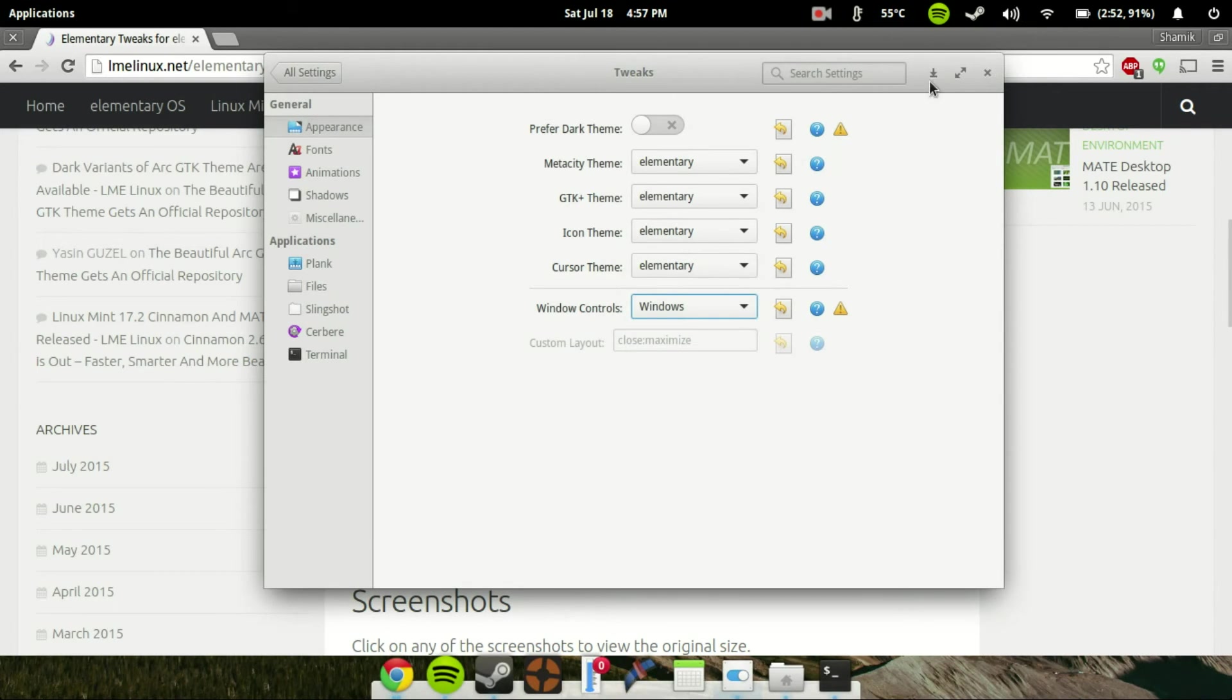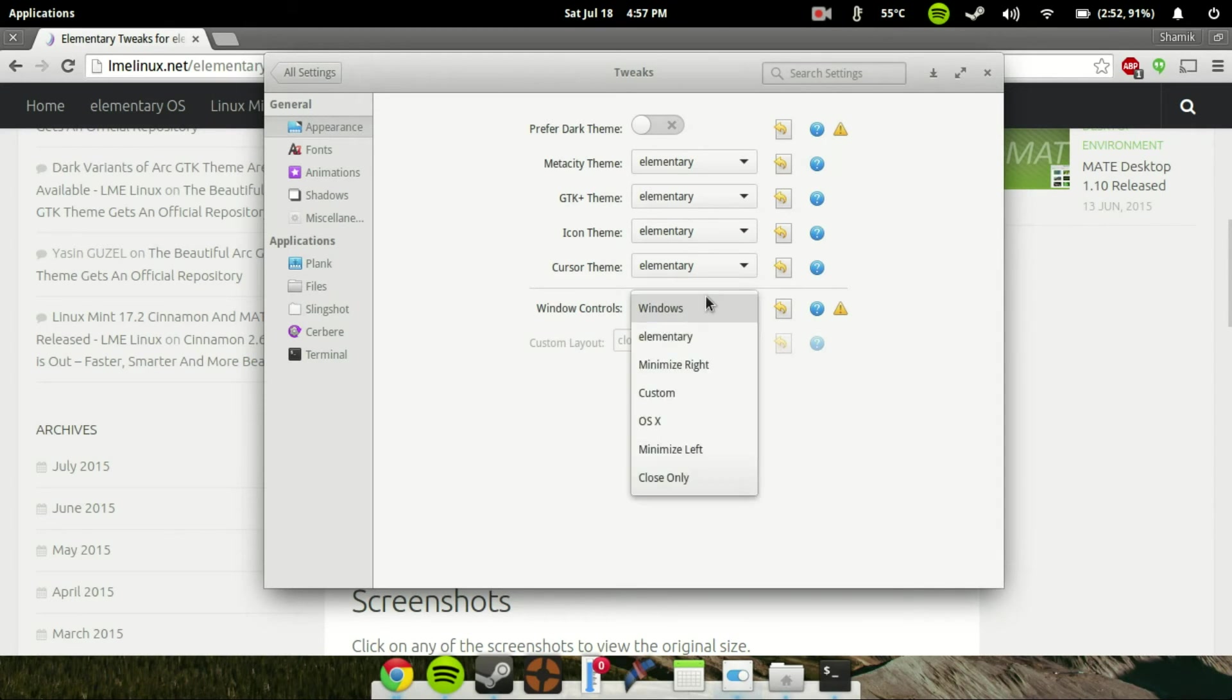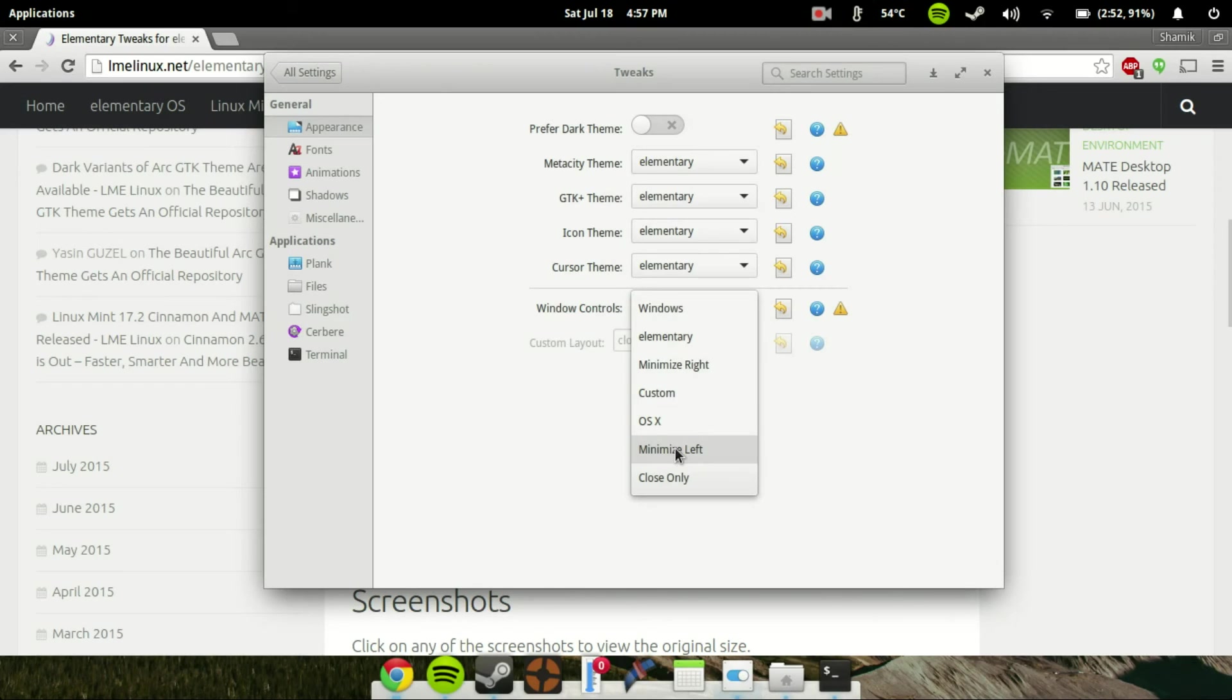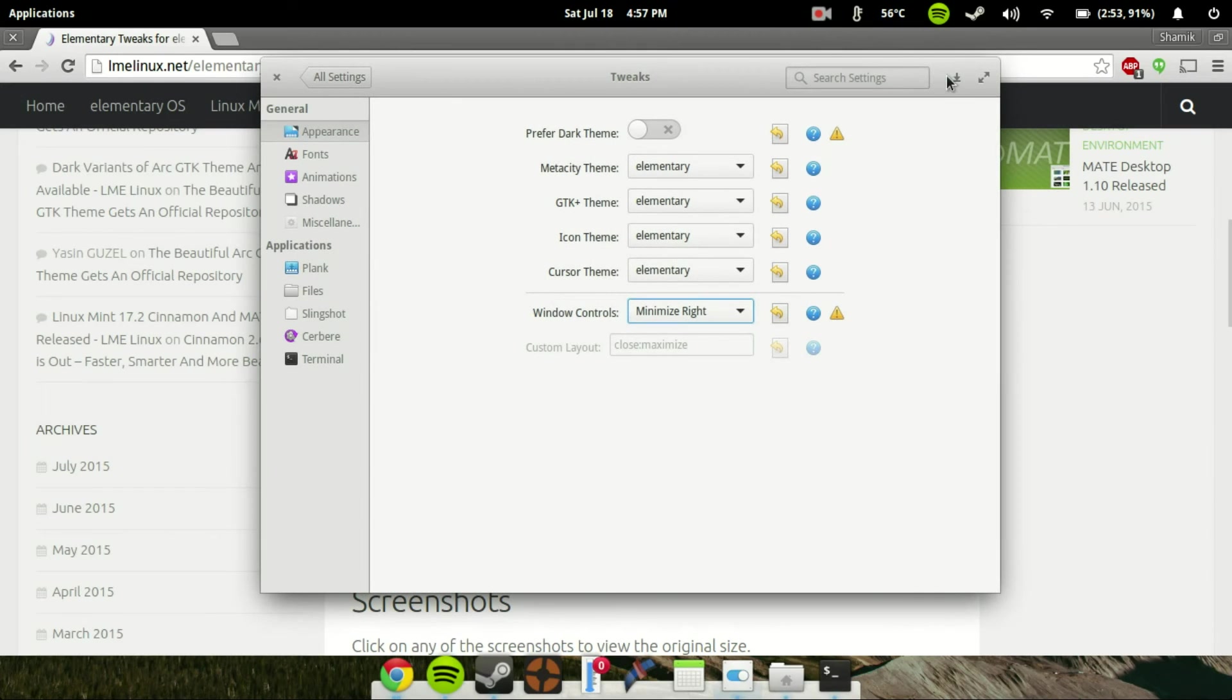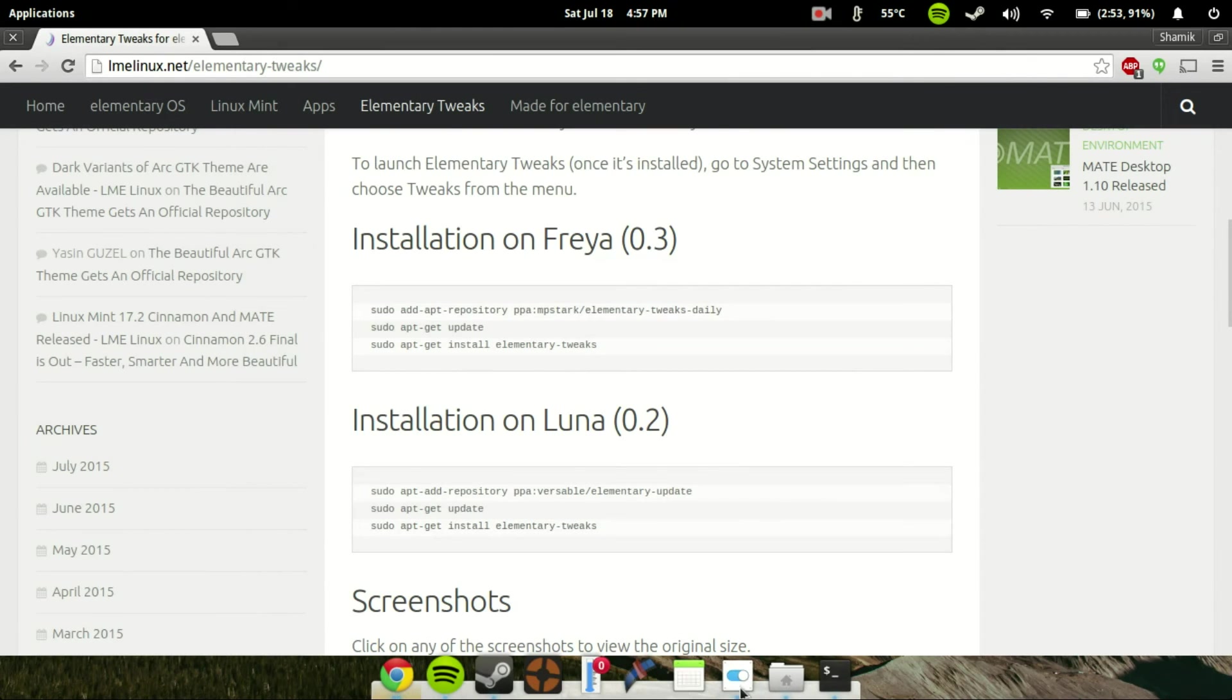You can go ahead and choose anything you want. Windows will give you everything in the order that it is on Windows. So minimize, maximize, and close. Or you can do it yourself by custom. Or you can just do the minimize button, which is what we want. You can do minimize right and minimize left. I'm going to go ahead and do right. And as you can see, the minimize button is right there. Now, if I go ahead and click on it, it will minimize.